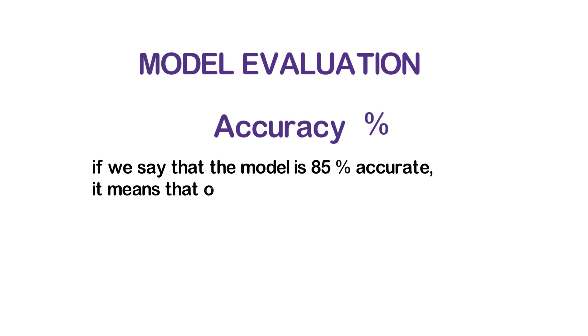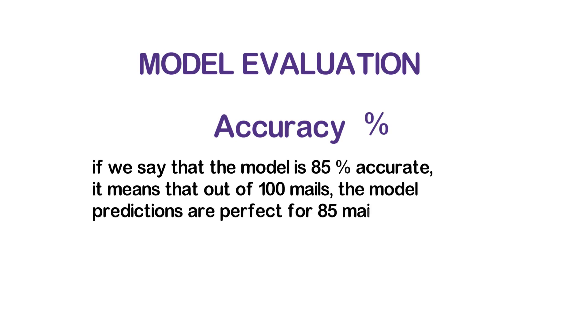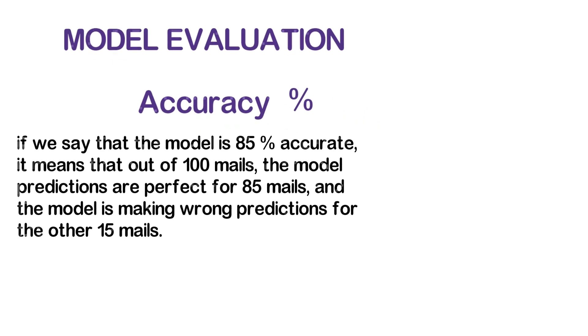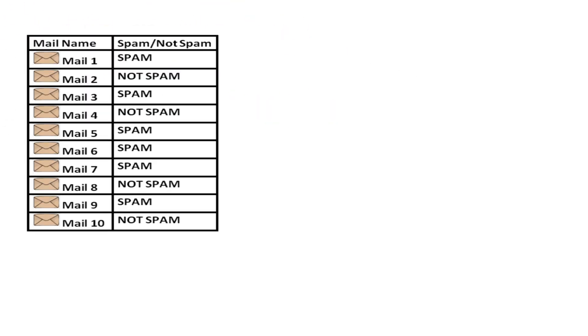it means that out of 100 mails, the model predictions are perfect for 85 mails and the model is making wrong predictions for the other 15 mails. So coming back to the training part again, this time instead of dumping all 10 mails to the model,